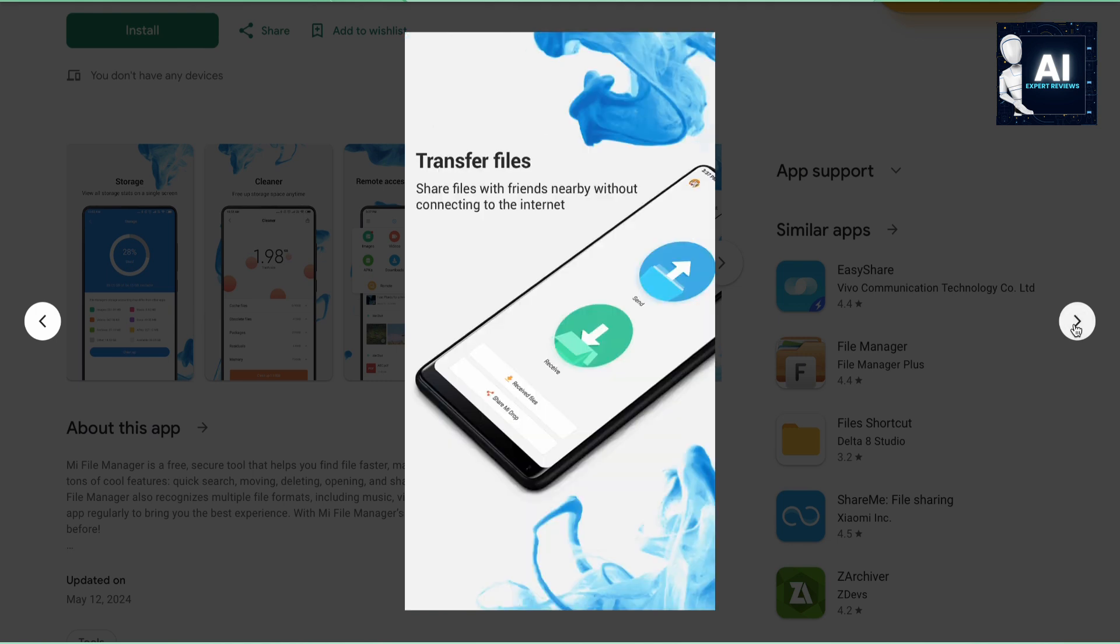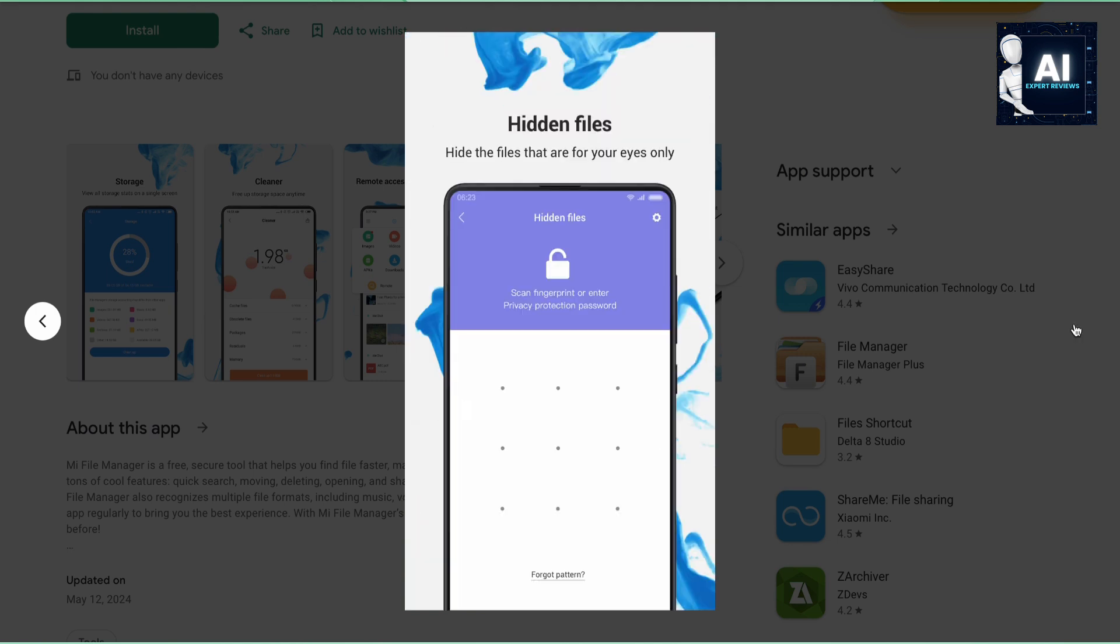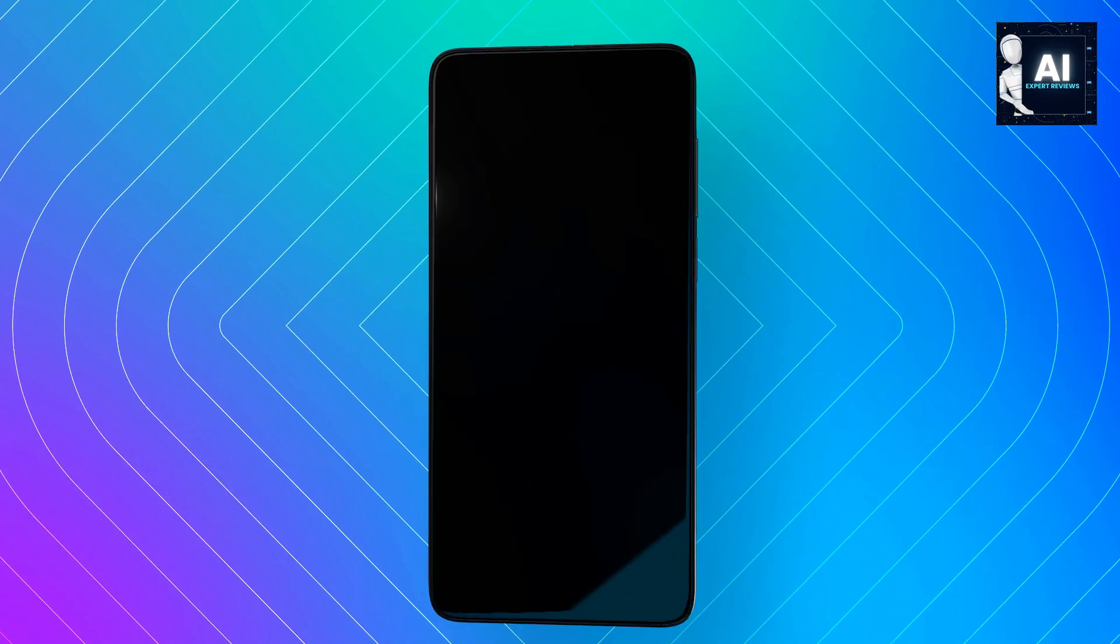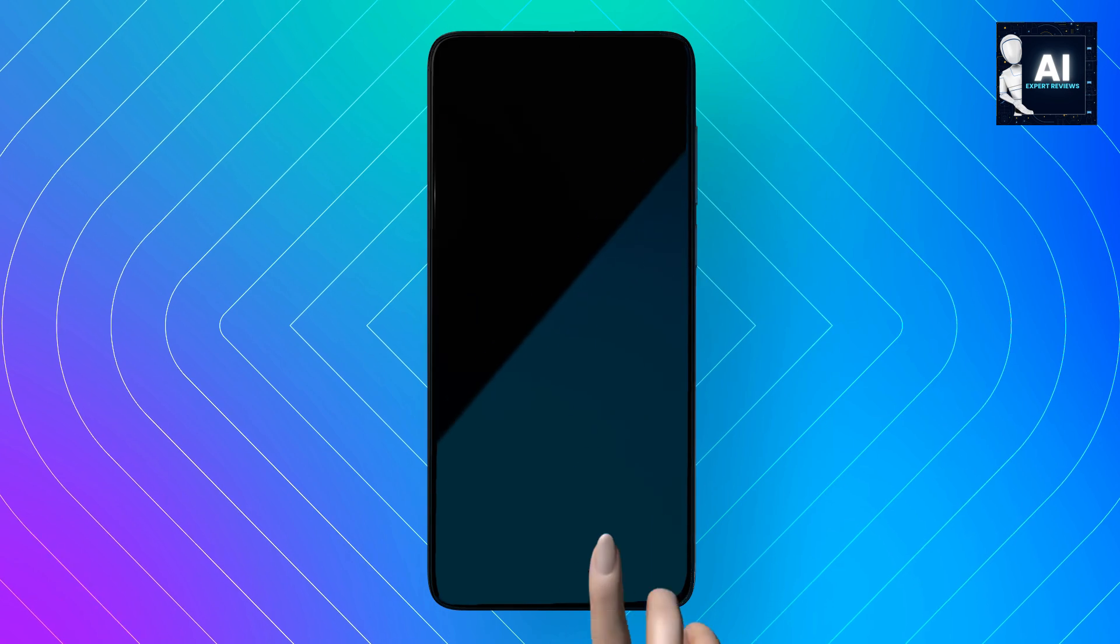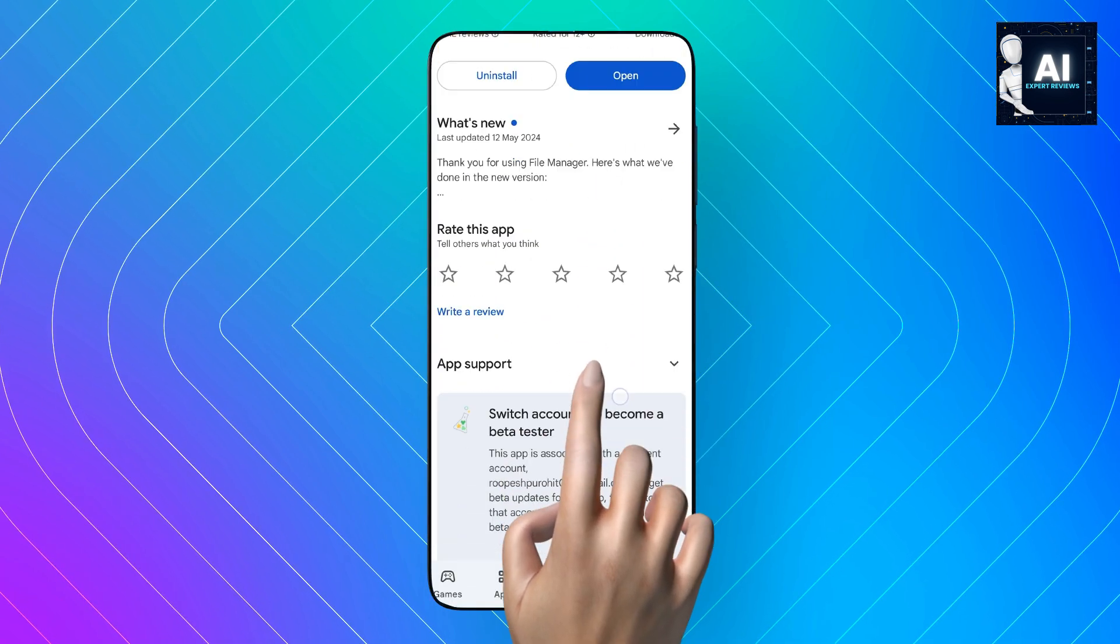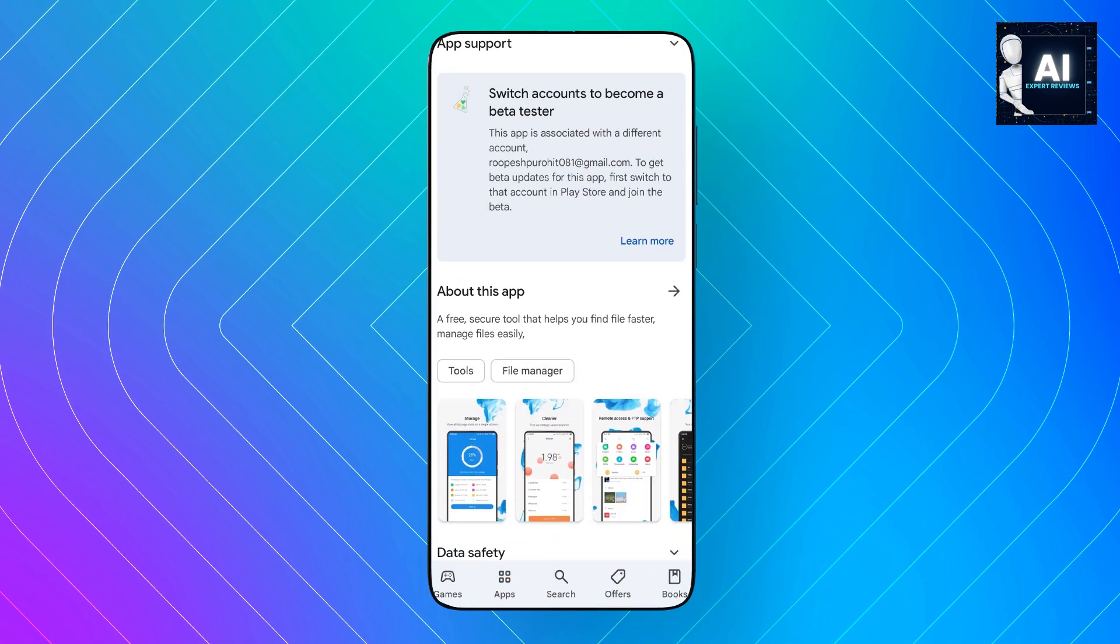So why settle for less when the best is free? My File Manager is secure, intuitive, and built for the future. Download it today and experience file management like never before.